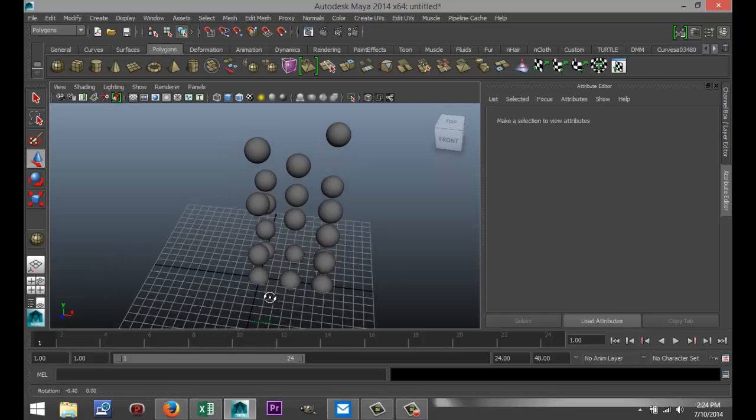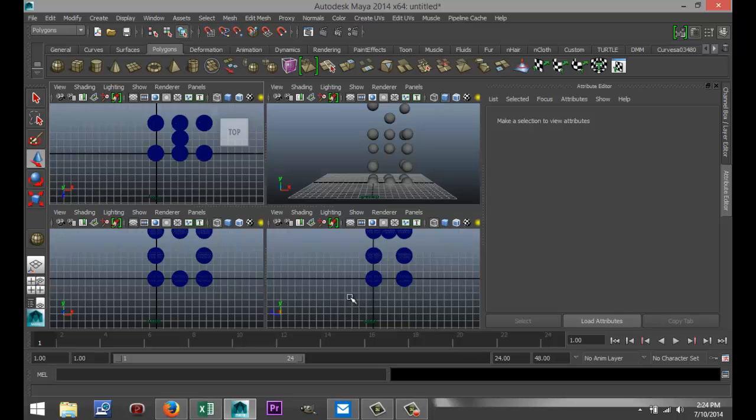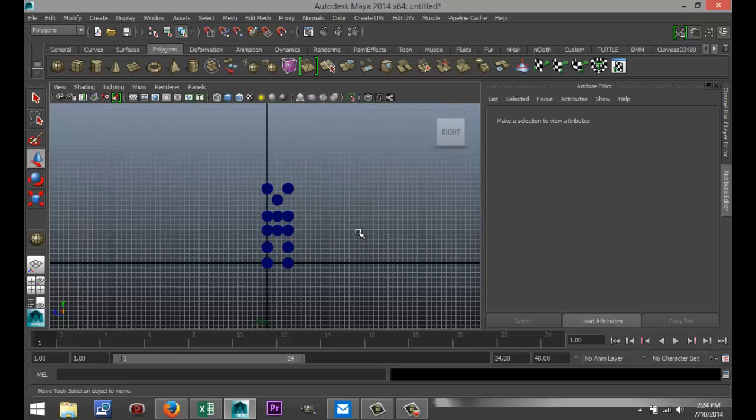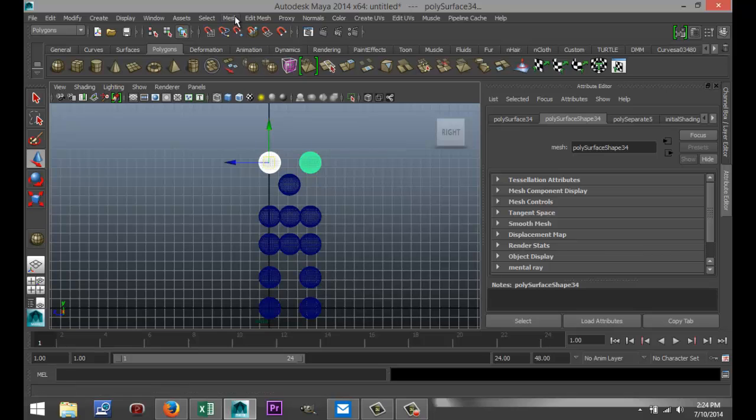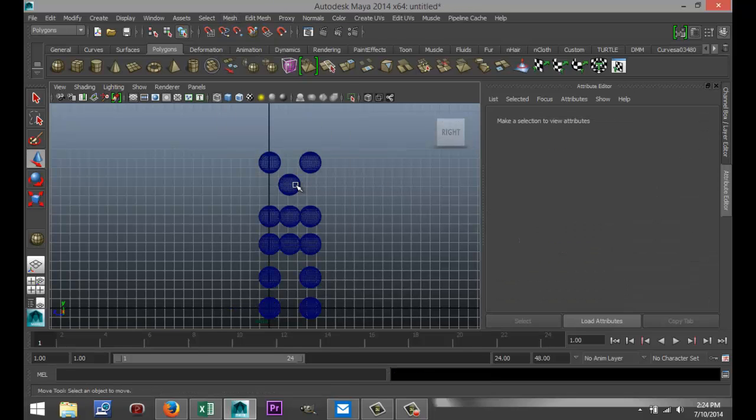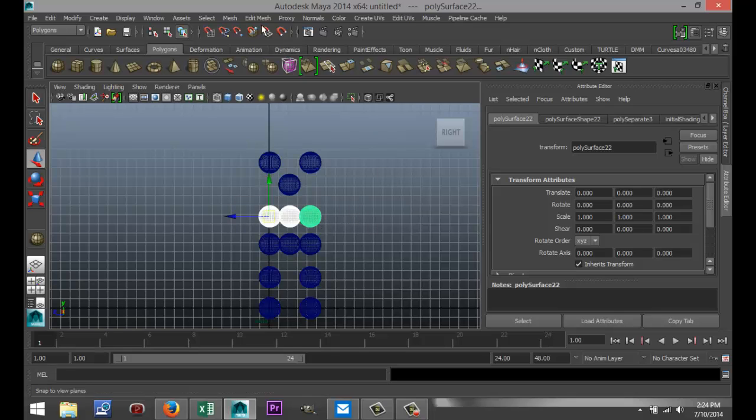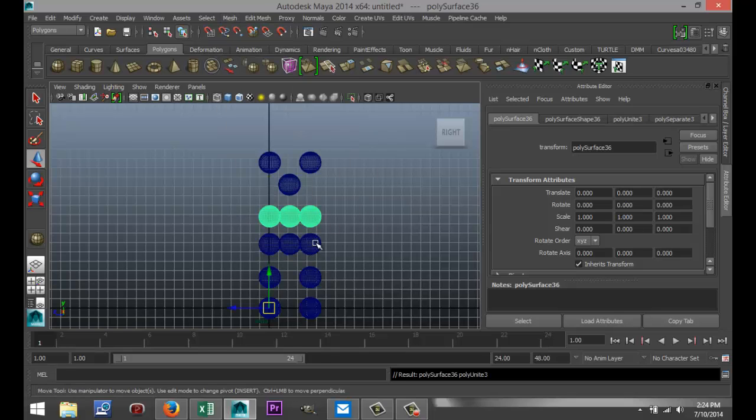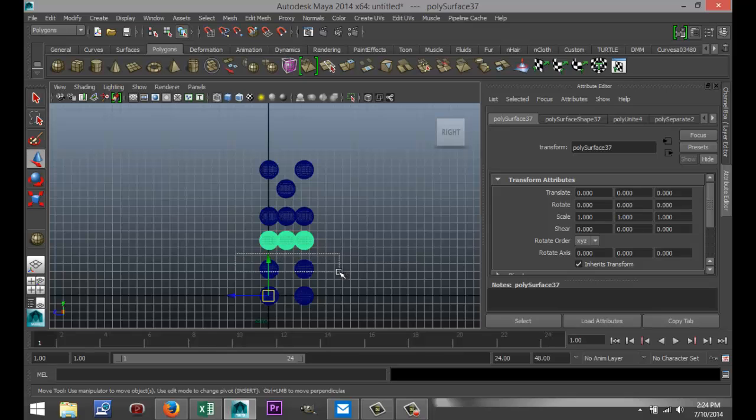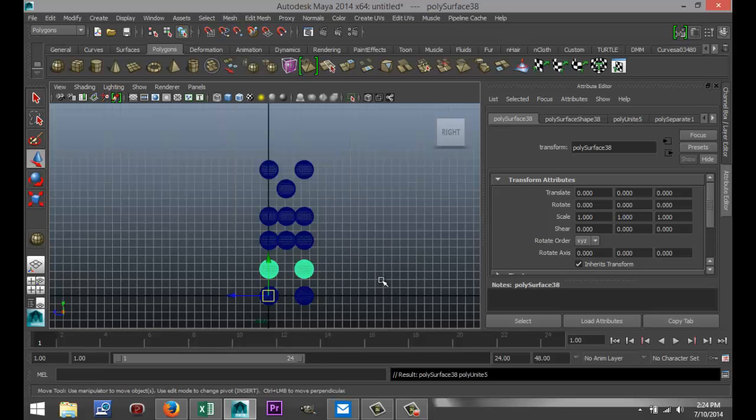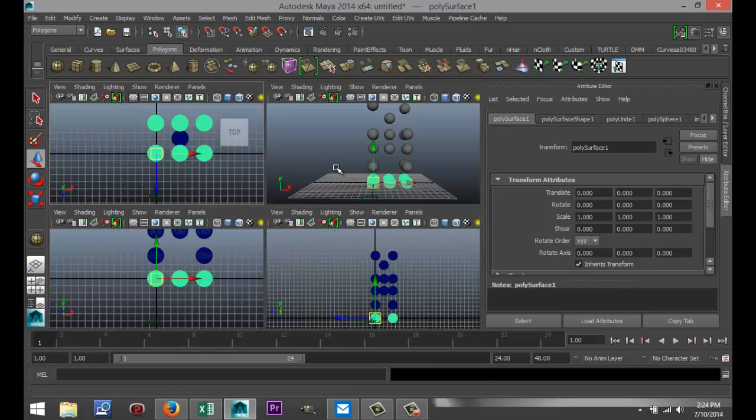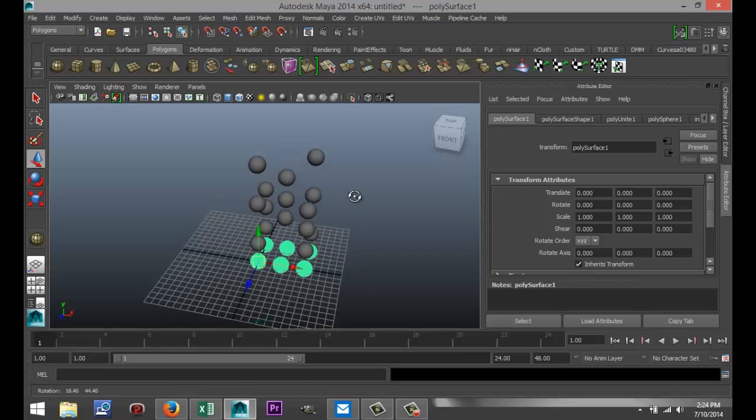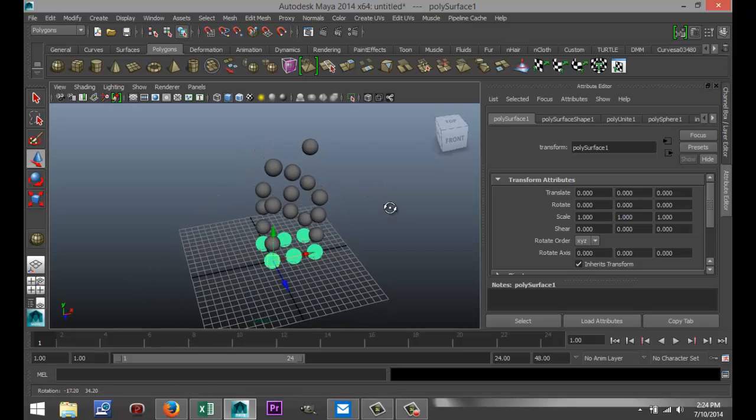Now it's important to make sure that all of these are combined. So we need to check it from our side view. We're going to select these on top, go to Mesh and Combine. That one is a single one. Mesh Combine for each group. And the one on the bottom is already combined. Should be good there. This is going to save you a lot of time in a second or so.